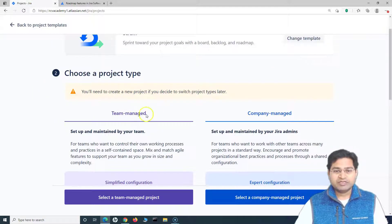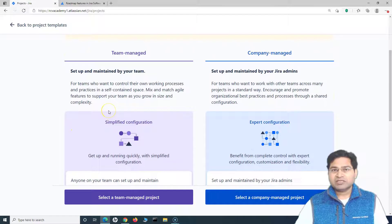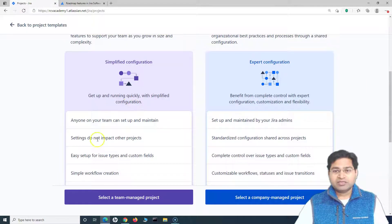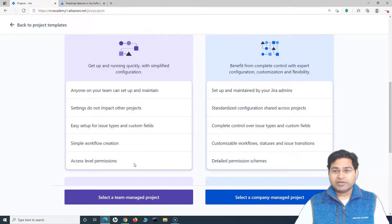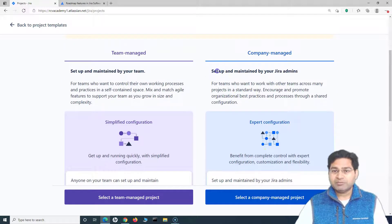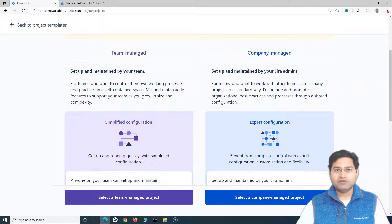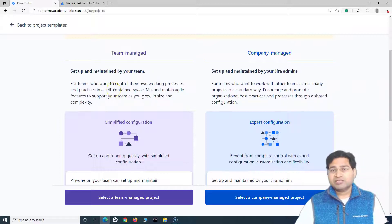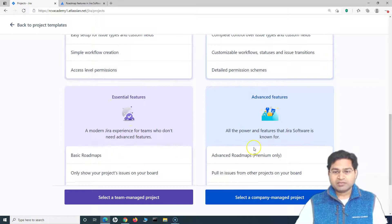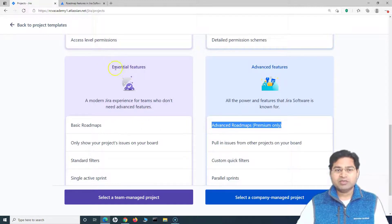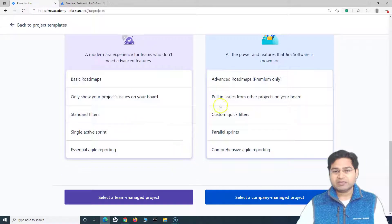You have two types of projects: team managed and company managed. Team managed projects are specific to a particular team within your organization — they can manage the workflow with a simplified configuration. Company managed projects are maintained by the Jira admins. If you are a small team and want full control within your team, go with team managed, but there are some limitations. For example, advanced roadmaps (previously a premium feature) are only available in company managed projects; in team managed you only get basic roadmaps.